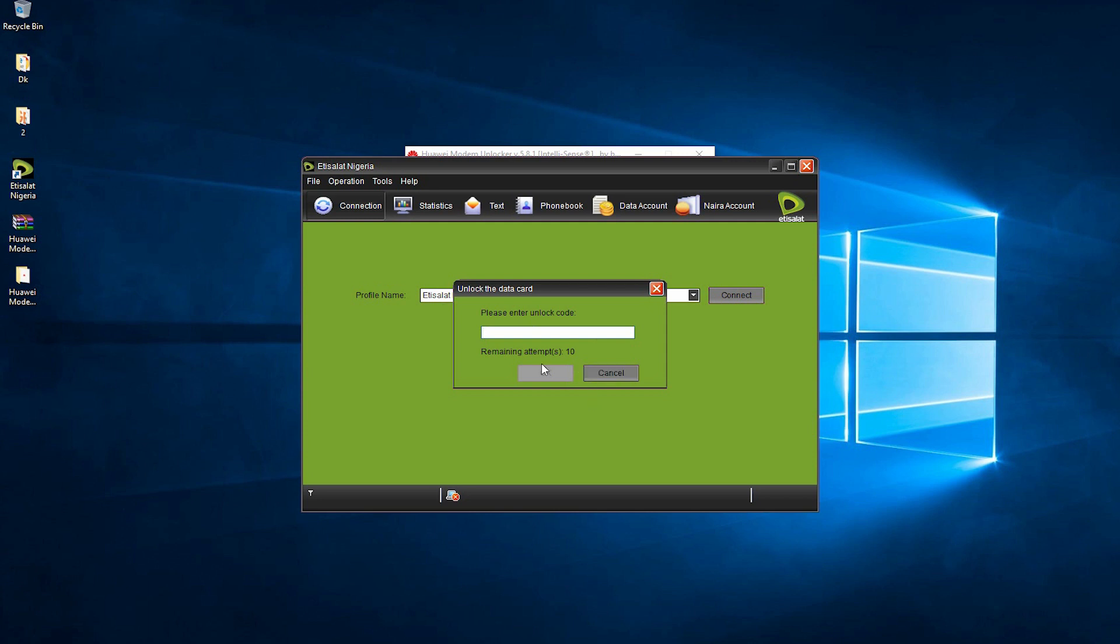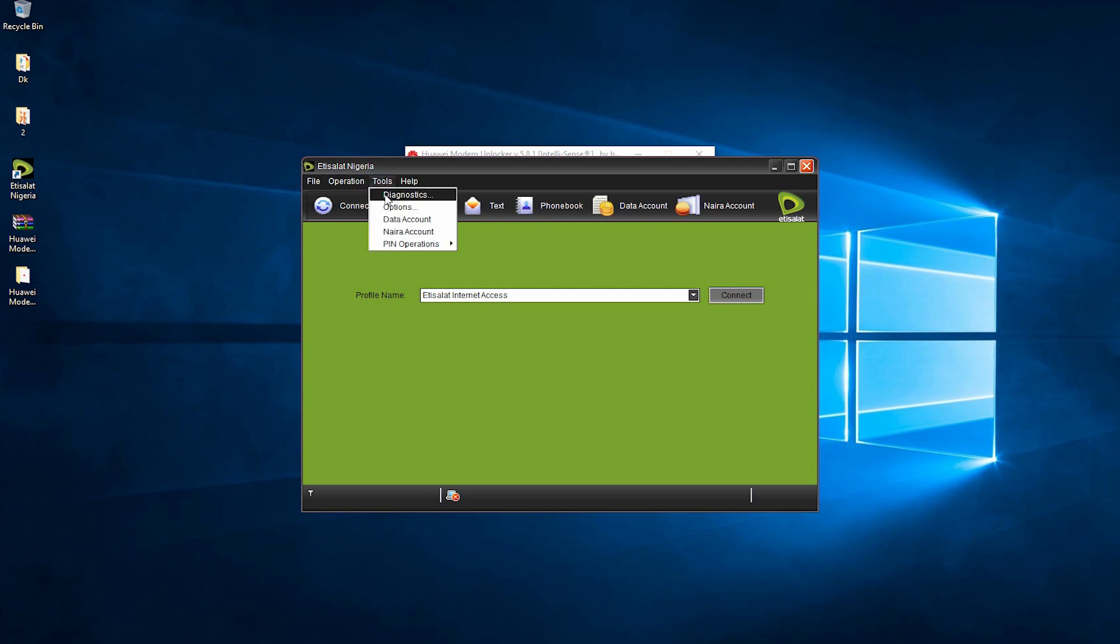You can see it prompted me to provide an unlock code. I'm going to cancel this, click on Tools and Diagnostics, and we can see the IMEI number.